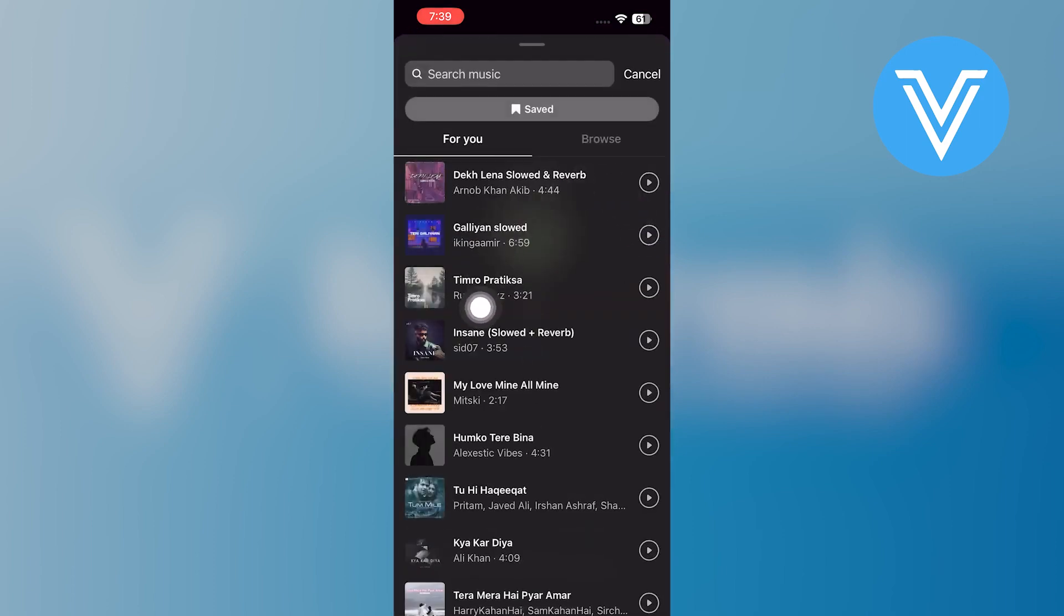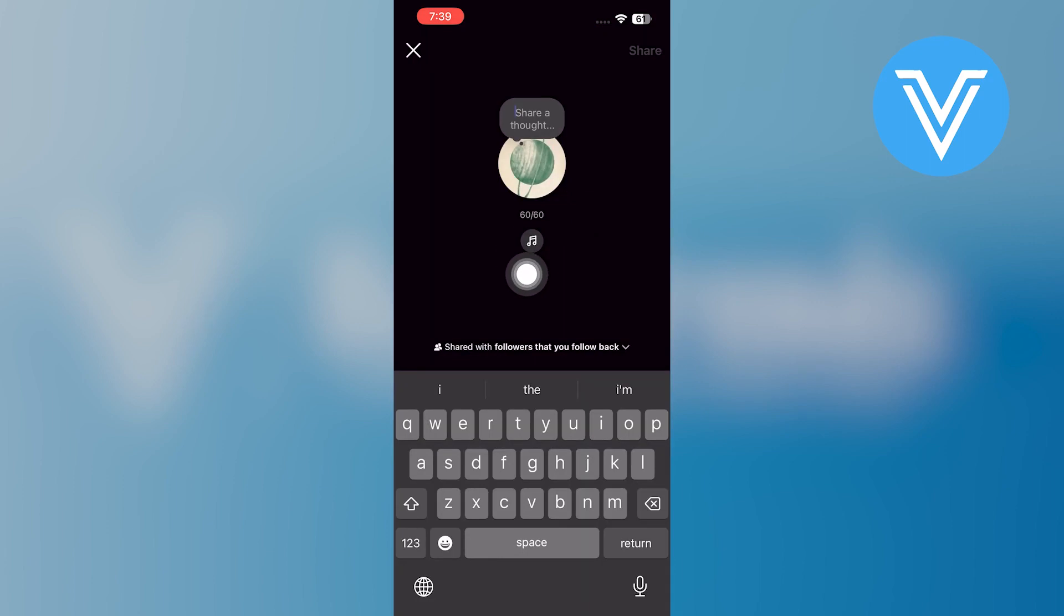Then, you need to tap on it to enter a dedicated music page, where you can search for and choose a song. Once you have selected the song, you can share it as a note.